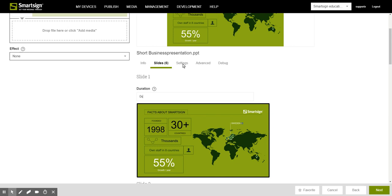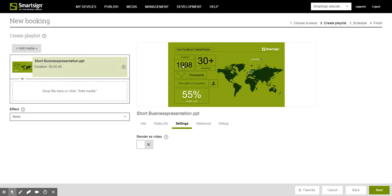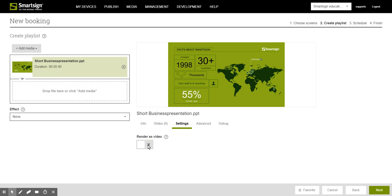Go to the tab settings and convert the entire document into a video. This will assure that all your transitional effects will be shown on the screen.